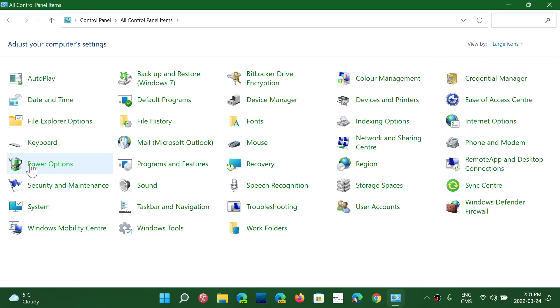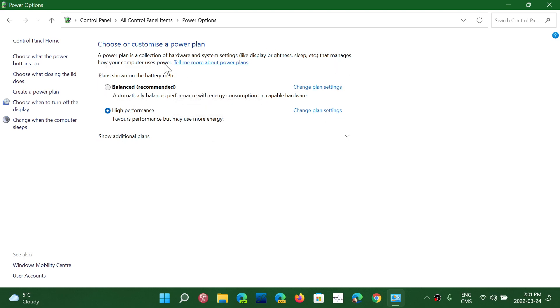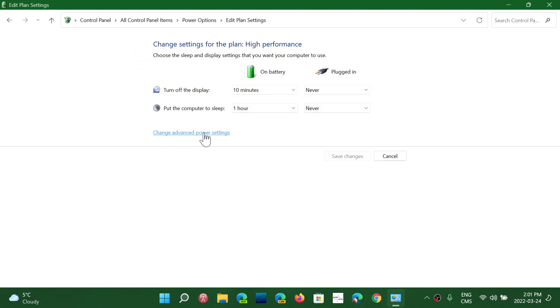Go into power options. Here you will then want to change the plan settings. You have a selected plan. Often balanced is what most people have. I have high performance because that's what I want. Change plan settings. In here, on the bottom, you'll have change advanced power settings.